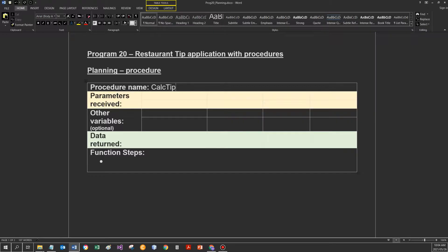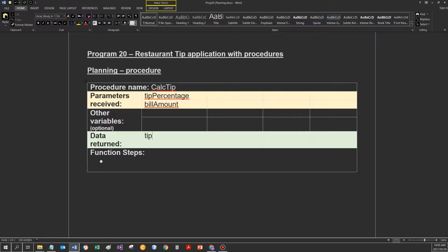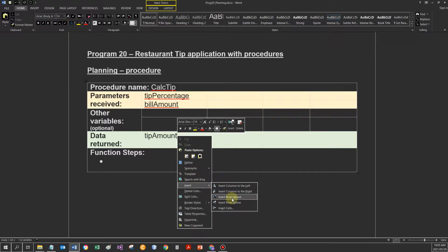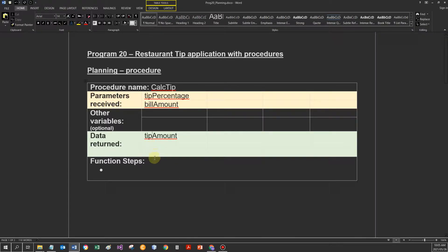CalcTip. I will include the data that the procedure must receive - it would be the tip percentage. We can include the correct variable name here: tip percentage. And we need to get the bill amount. What data would be returned? I need to return the tip amount. I'm going to insert a row so that I also have a row for the final bill amount.